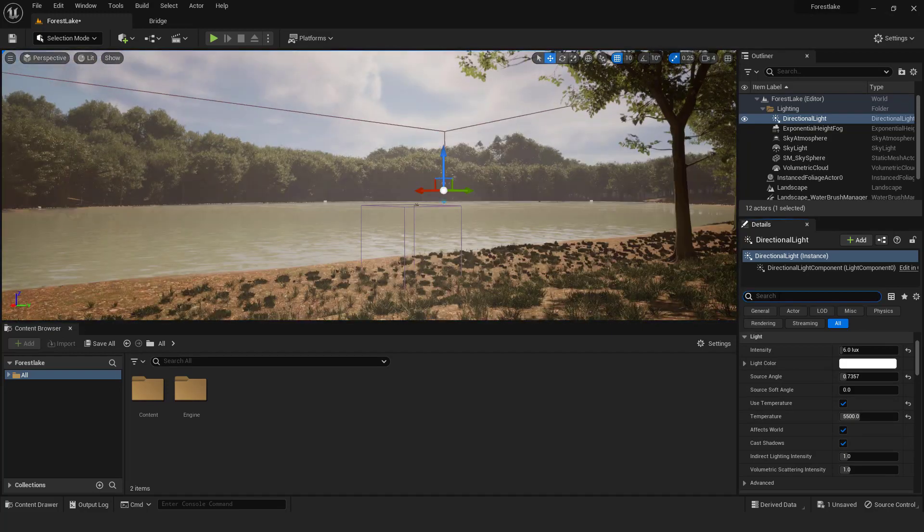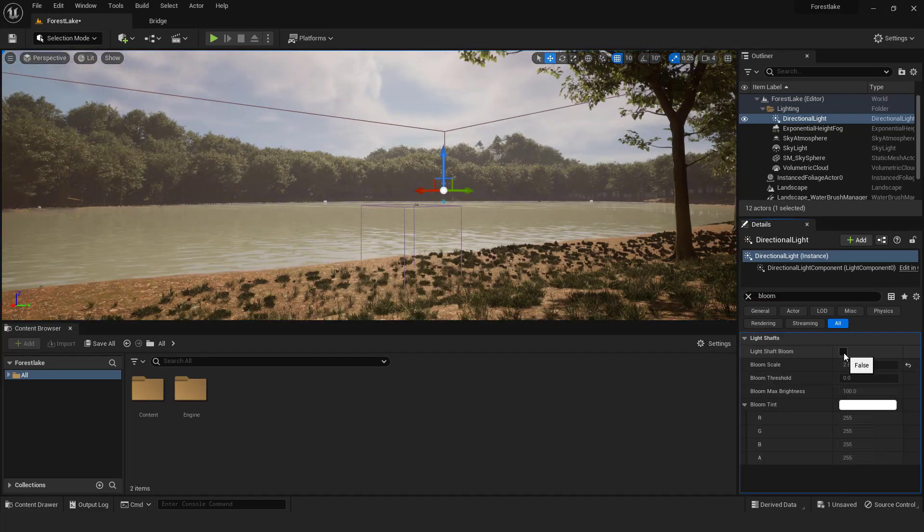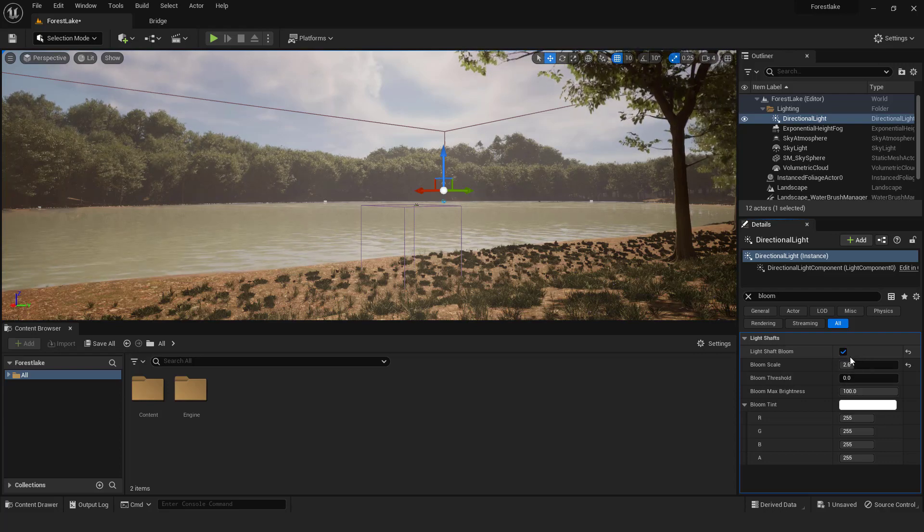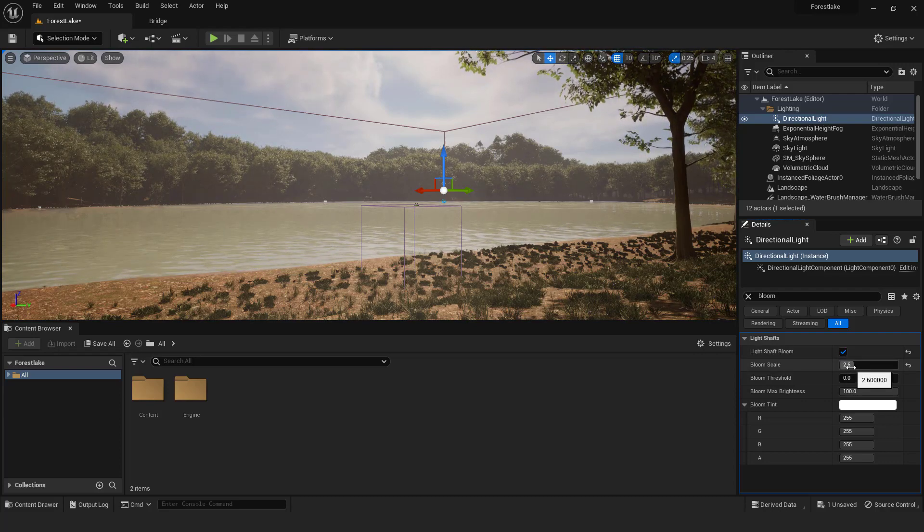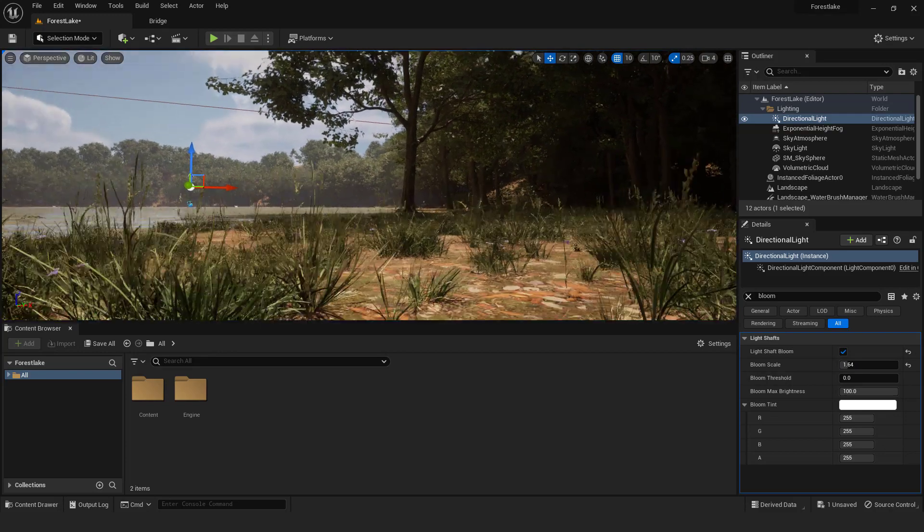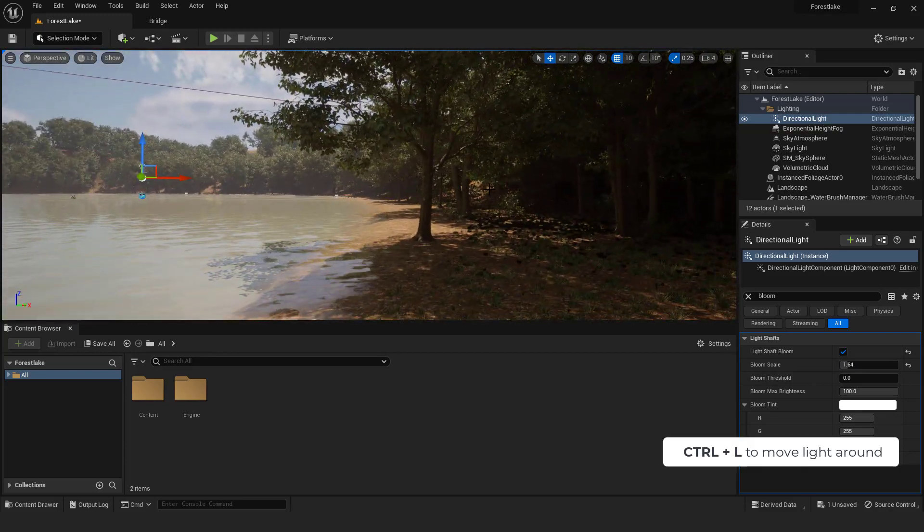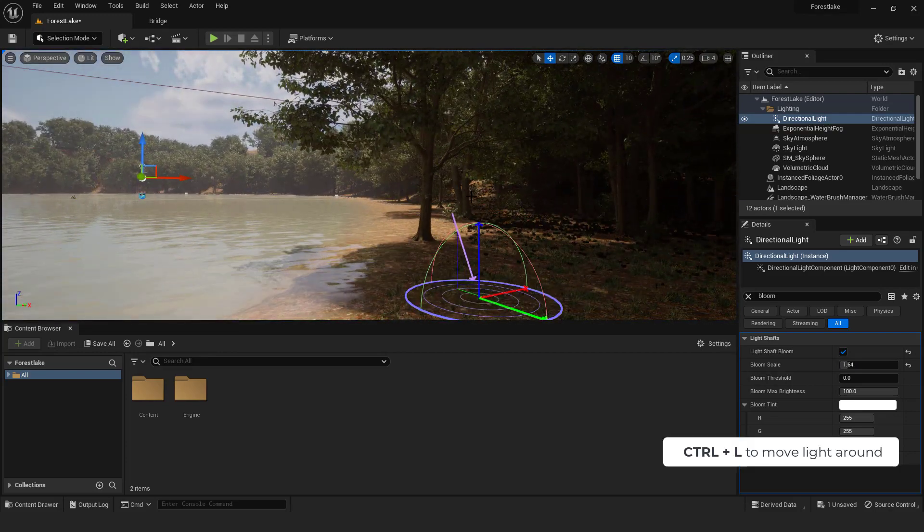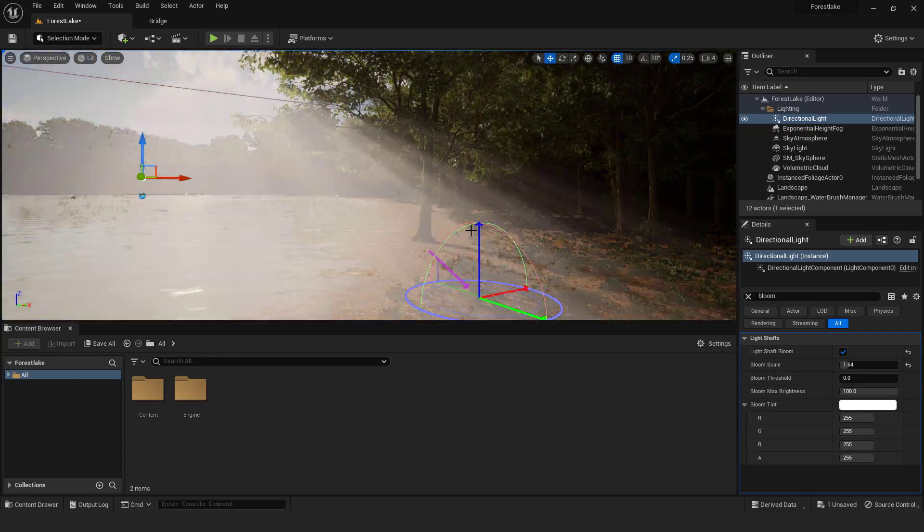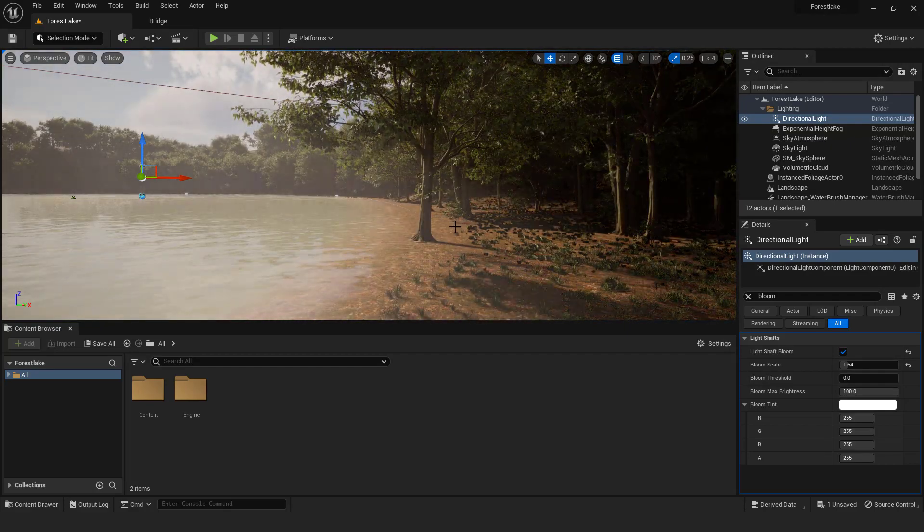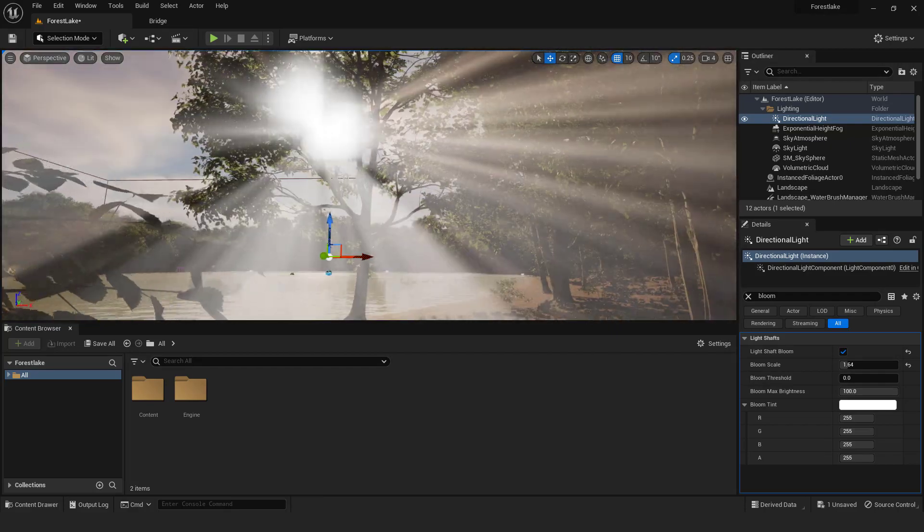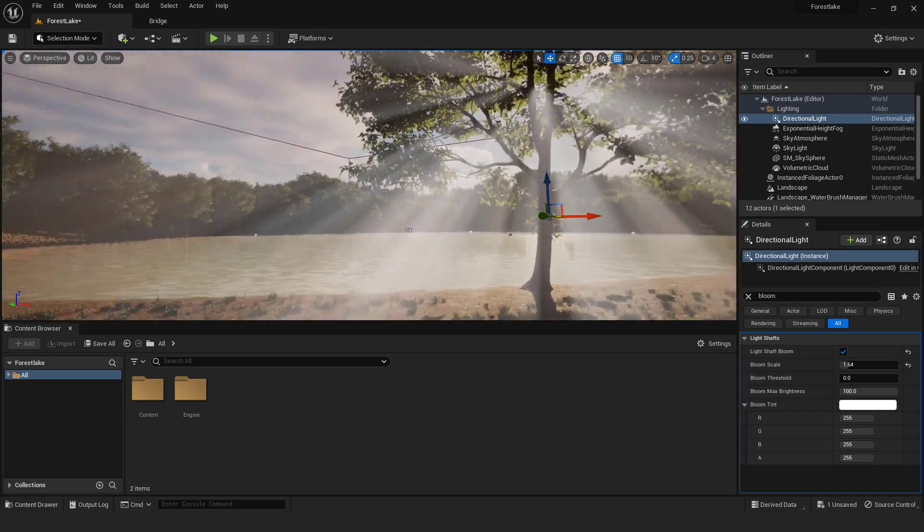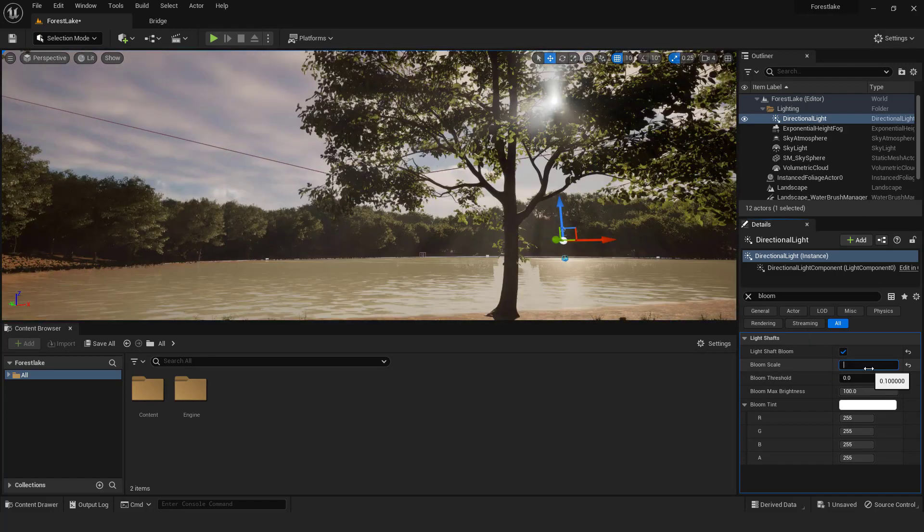Type in bloom. Go to light shaft bloom to add some god rays. This will add a little cinematic feel. Also press control L to move light around until you see god rays. They are a bit strong, so play with the bloom scale to make it softer like this.